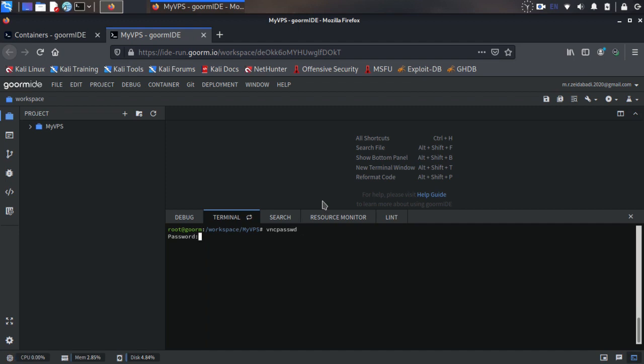And now we can run a VNC server. First we need to specify a password for our VNC. Use command vncpasswd and enter your password. Your password won't show, just you need to type it.